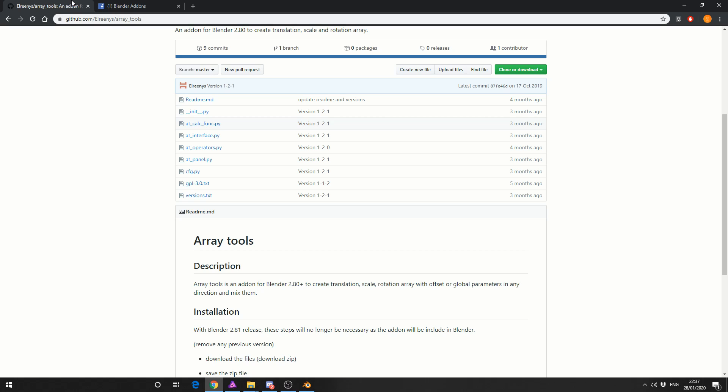Now one thing is when you read the instructions it actually says this will be available in Blender 2.81. Now this could be user error or it could just be me being a complete idiot but I couldn't find it anywhere so if you know what it is put a comment down below. But we can use the zip file and we can install the add-on like any other add-on.